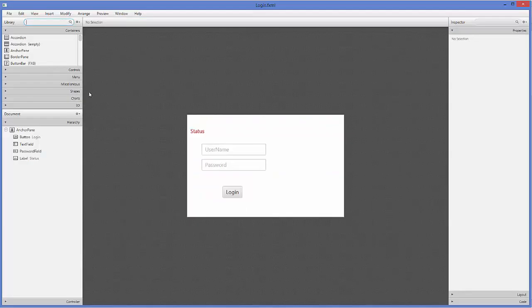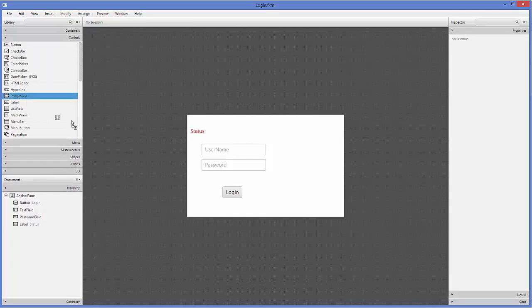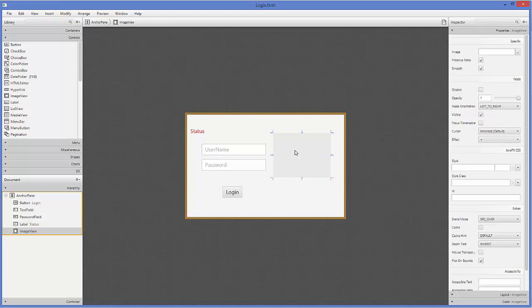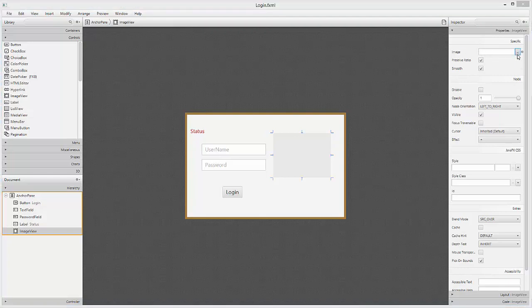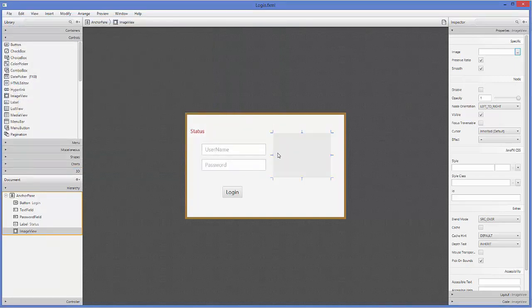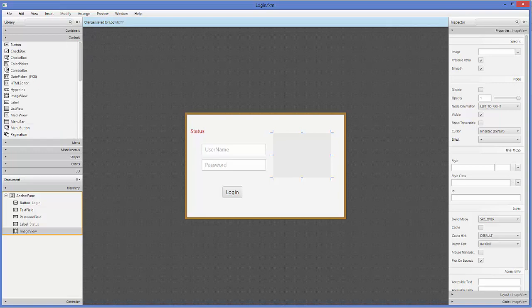In Scene Builder there is a control called ImageView. Let's search for it and drag and drop it into our scene. Inside this ImageView we can give the source of the image — there is an 'Image' property where you can search and give the path, but we are going to use the relative path we created. Drag and drop the ImageView, resize it as needed, and save your FXML file.